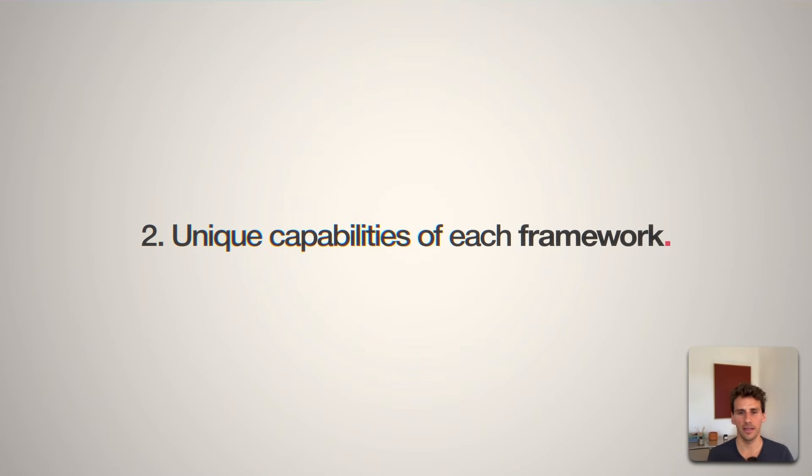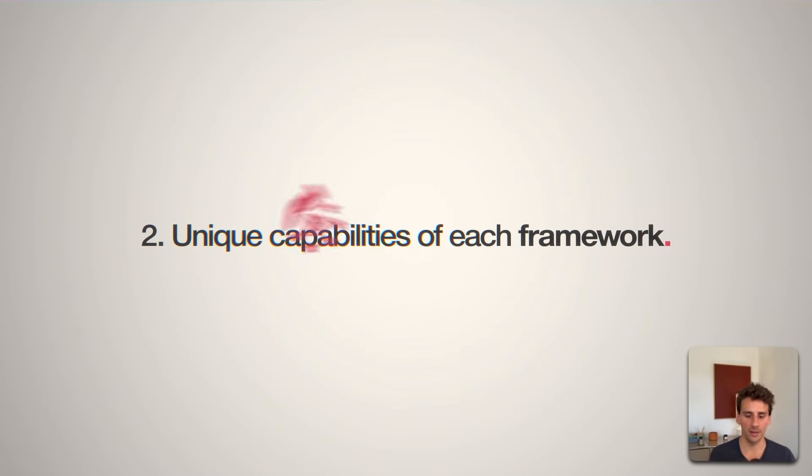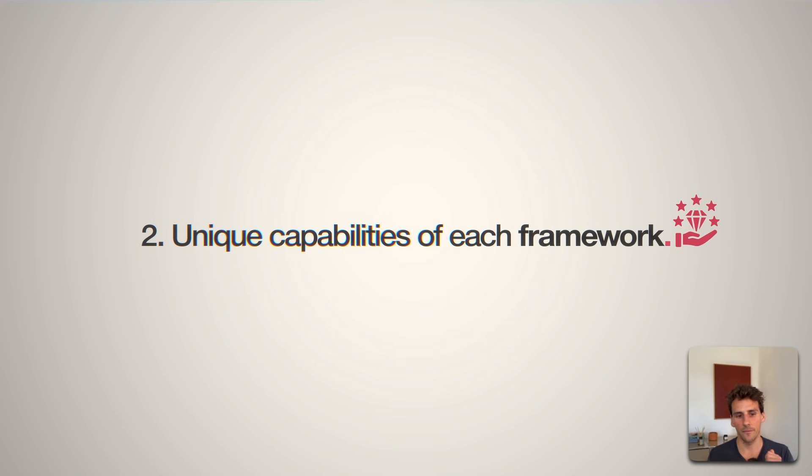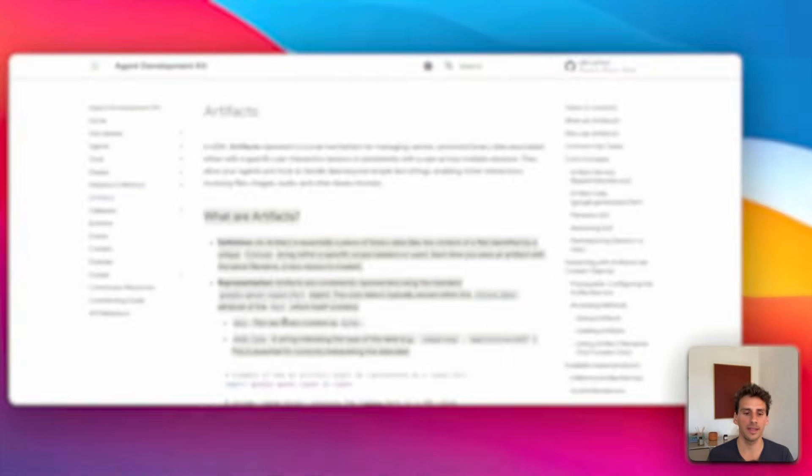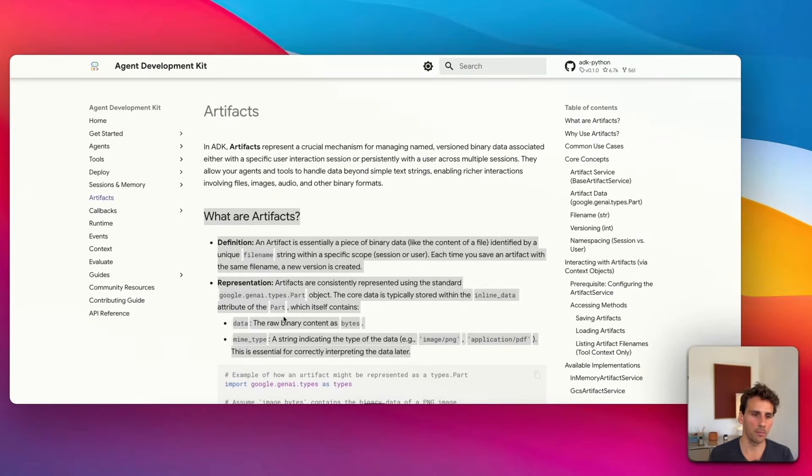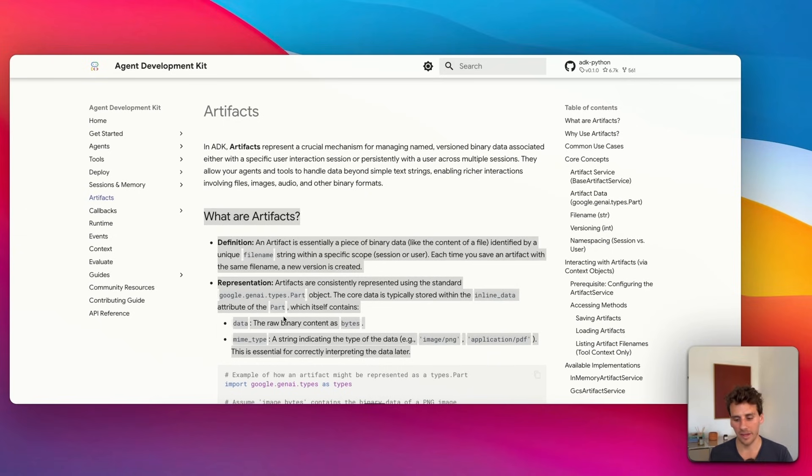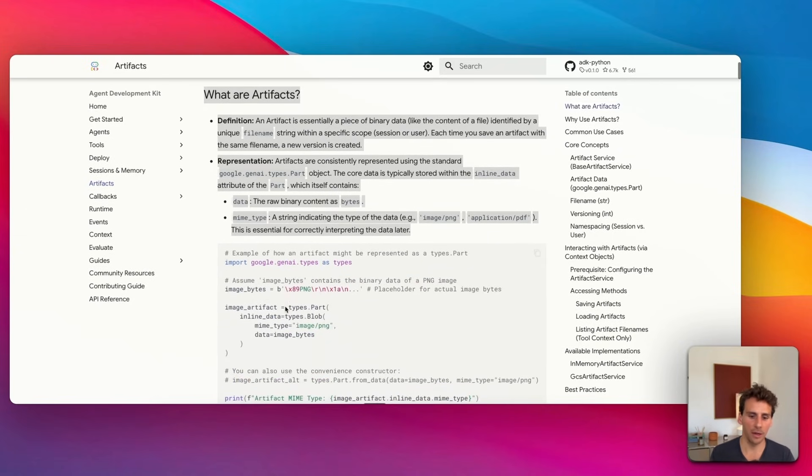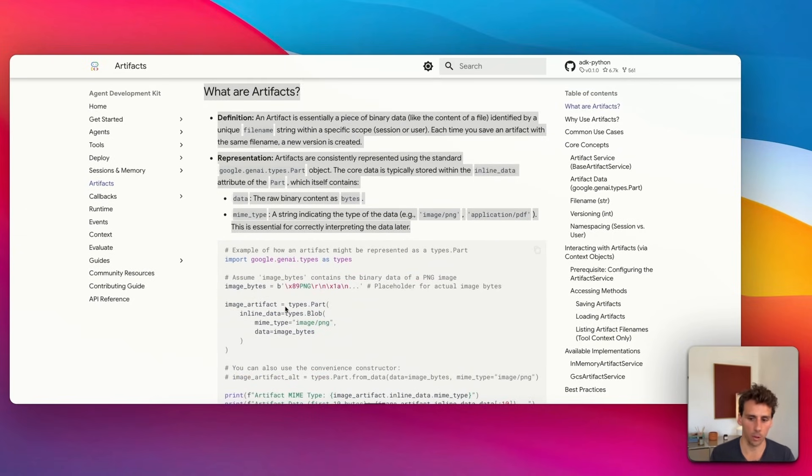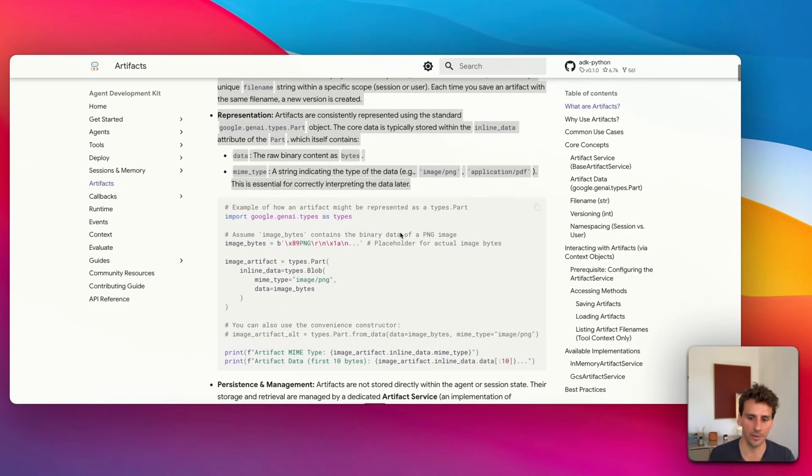The second dimension is about the unique capabilities of each framework. The one thing that stands out most in the Agent Development Kit is something called artifacts. Artifacts essentially allows you throughout your workflow to store data in any kind of format—you can store data as an image, PNG, or PDF.